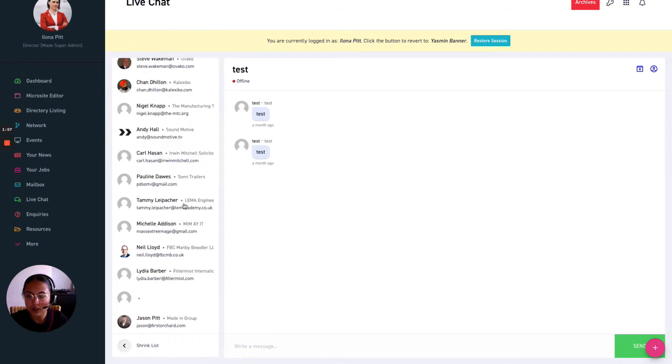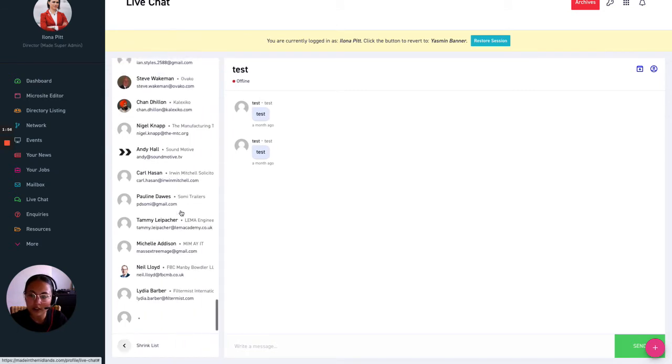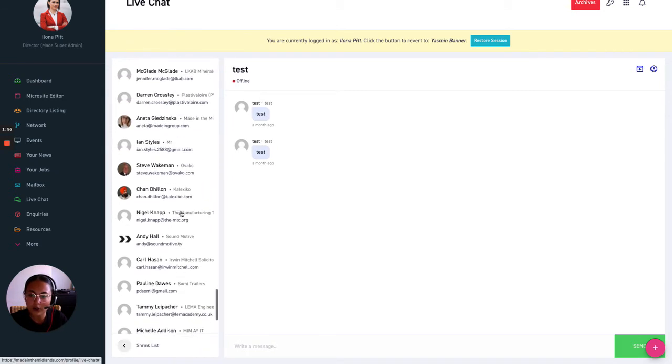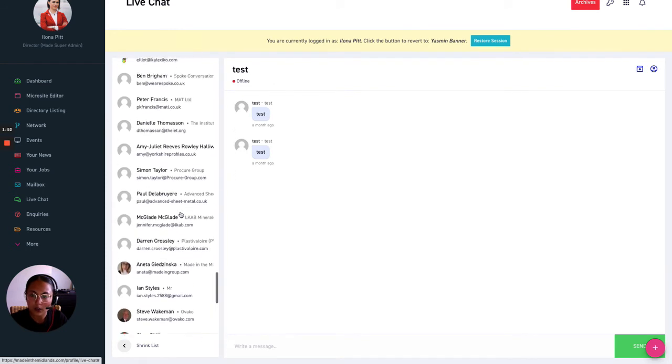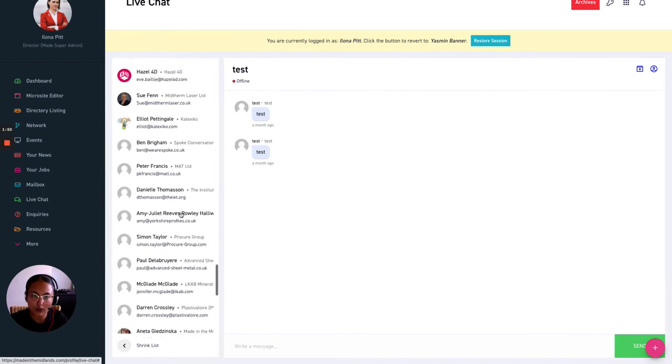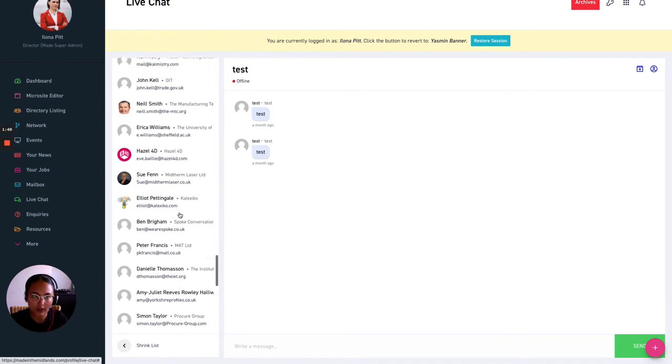So it's kind of like other messaging services from Facebook or Twitter or other social channels like that.